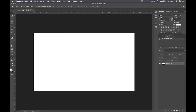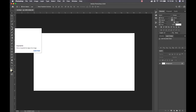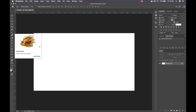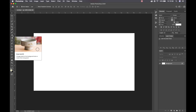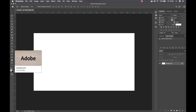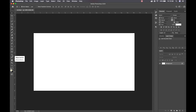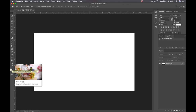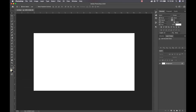Our tool panel is here on the left. We've got our move tool, our artboard tool, marquee selection tools, crop, eyedrop, brush, eraser, gradient, type, and pen. We've got our path selection and our shapes. And at the bottom we've got our color panel. We'll dive into those in a moment.